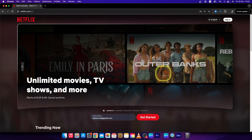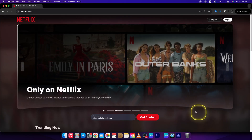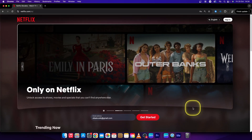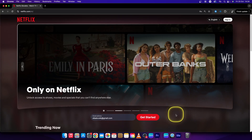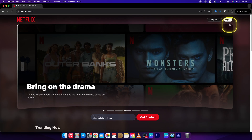Hey guys, my name is Elijah and in this tutorial I want to show you how you can find your password in your Netflix. If you forgot your password and you don't have it written anywhere, you cannot find it, but you can renew your password simply like this.